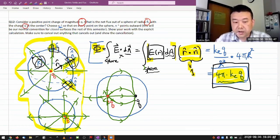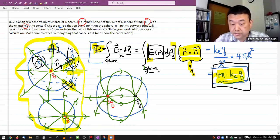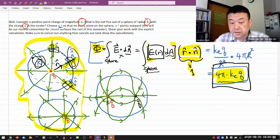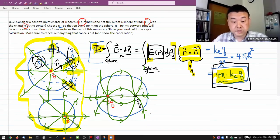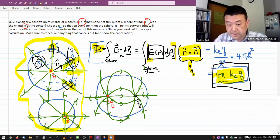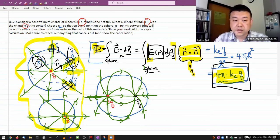It doesn't mean there aren't electric field lines going through the surface. It's just that when you finish counting them — all the ones that go out and all the ones that come in — ones going out count as positive, ones coming in count as negative, and they have to add up to zero.